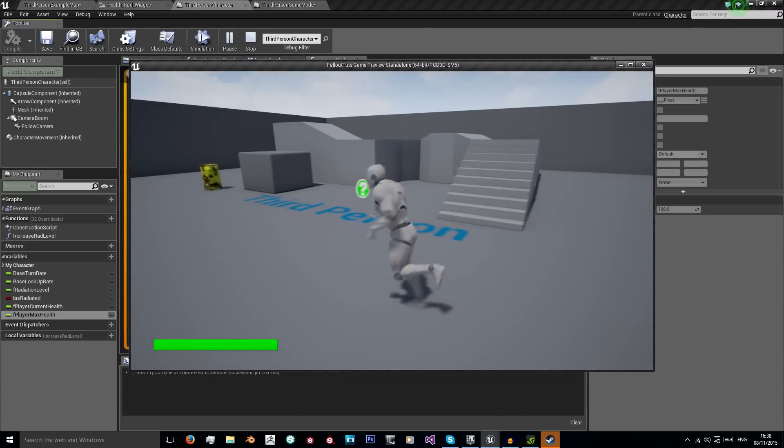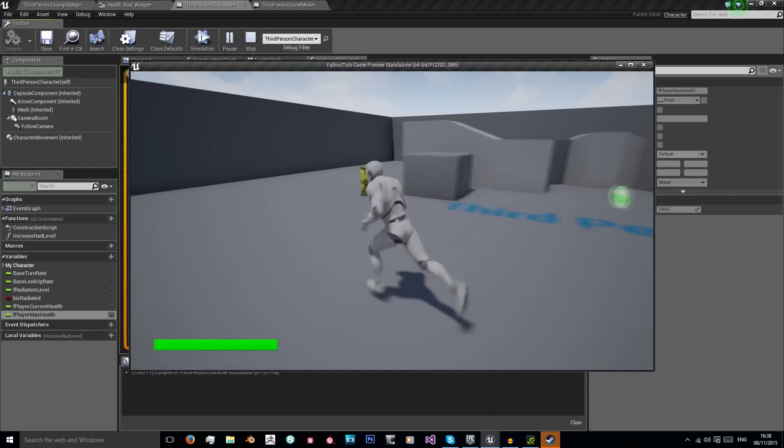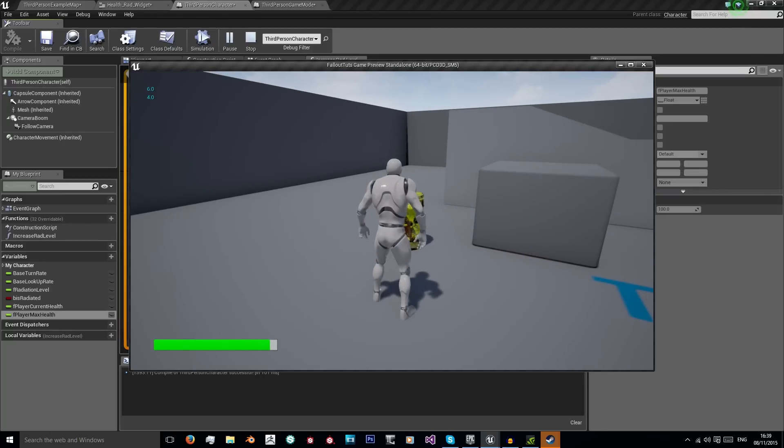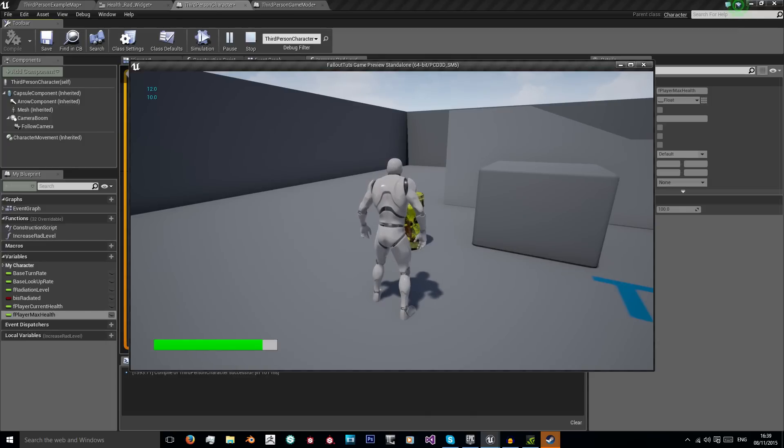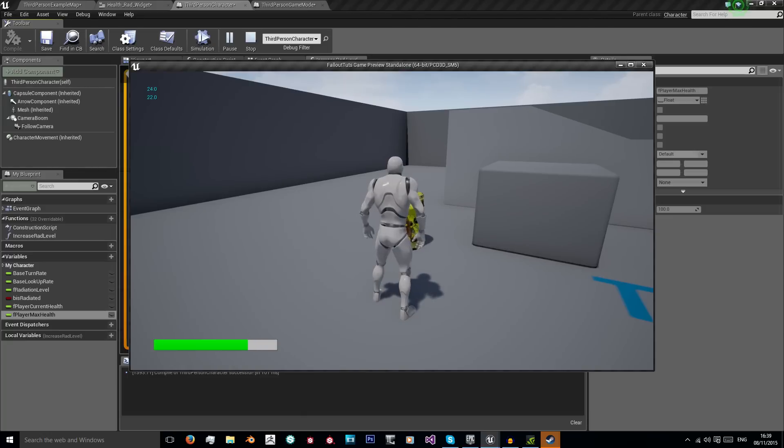We need to go back to our current health in our third person character and give these variables a default value of 100. When we play we have our full health bar. When we get irradiated, as you can see, that begins to decrease because our maximum health is being affected by our radiation level. But we can't see our radiation level. It's there, it's affecting our health, but it's not showing up.